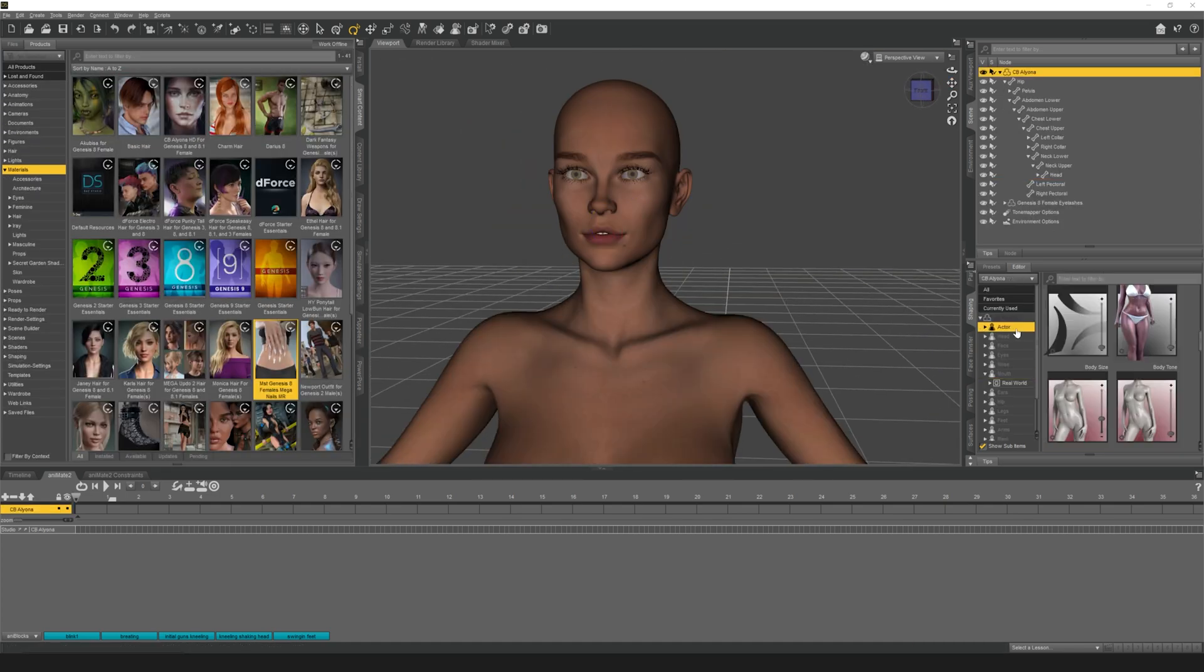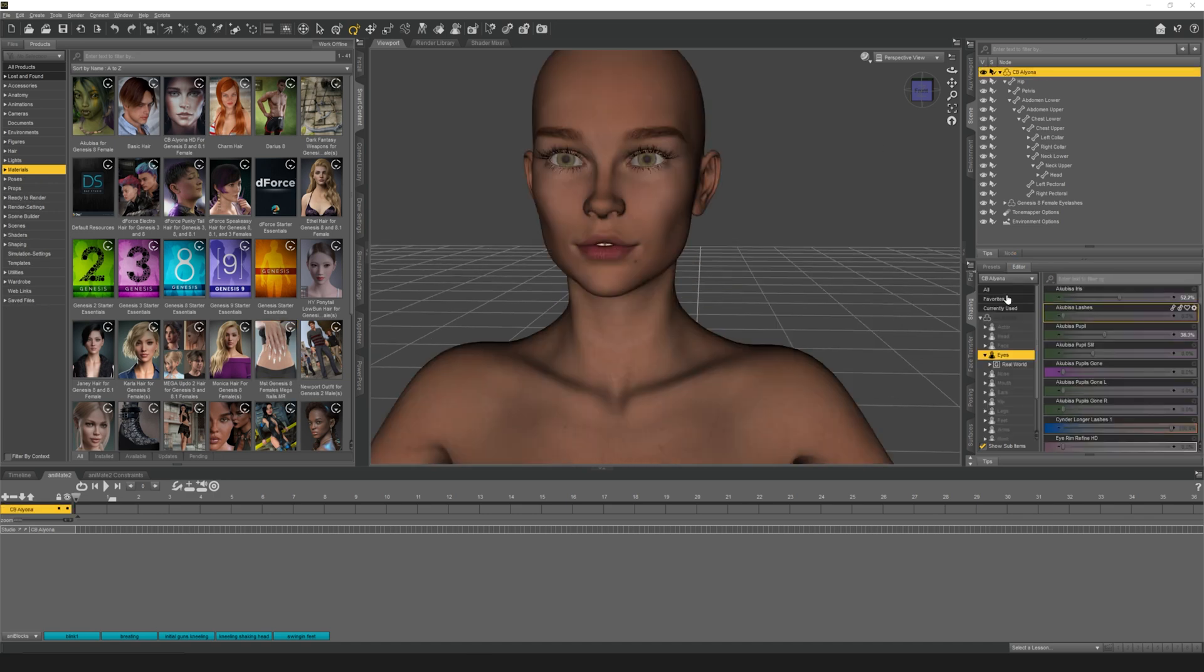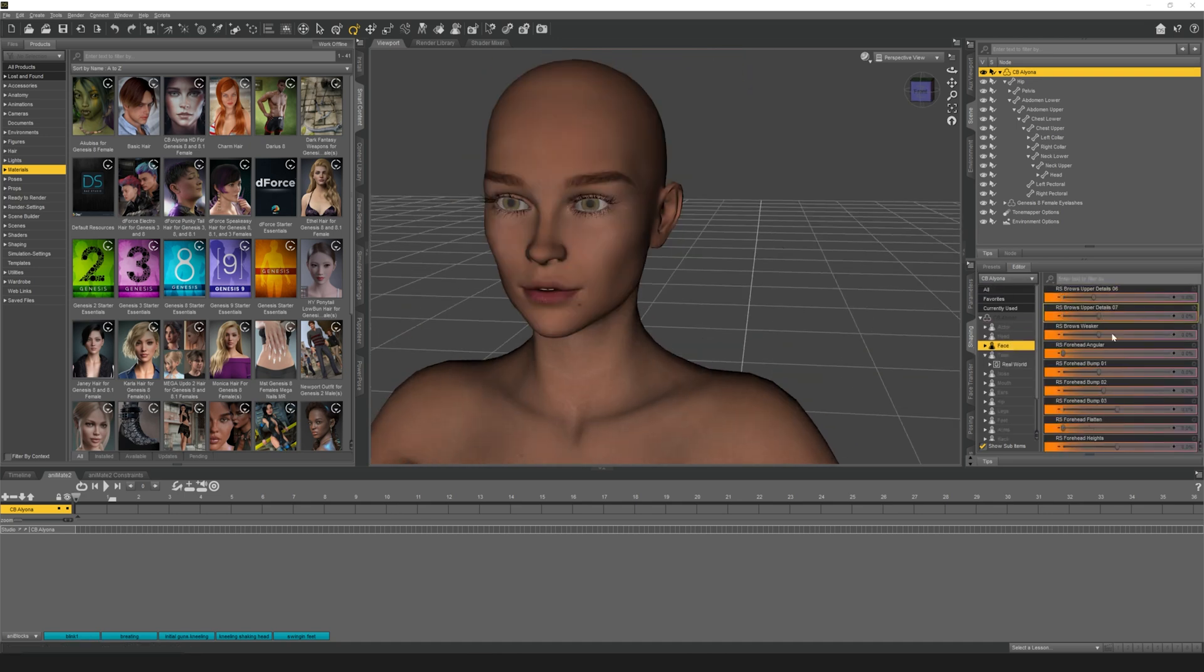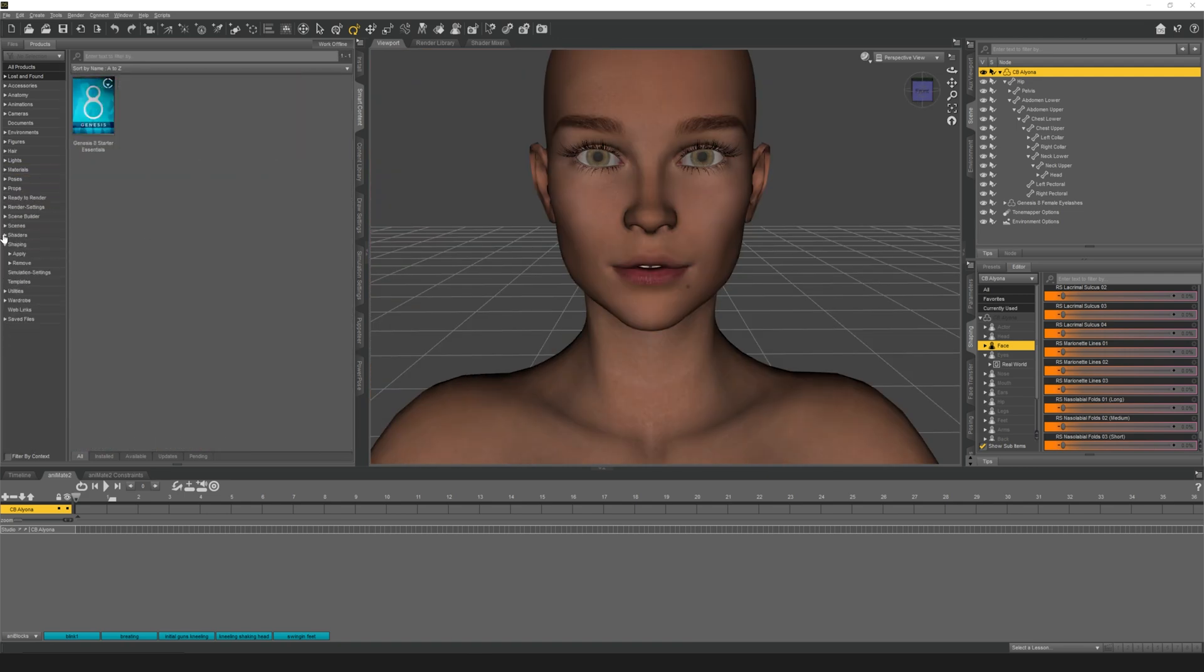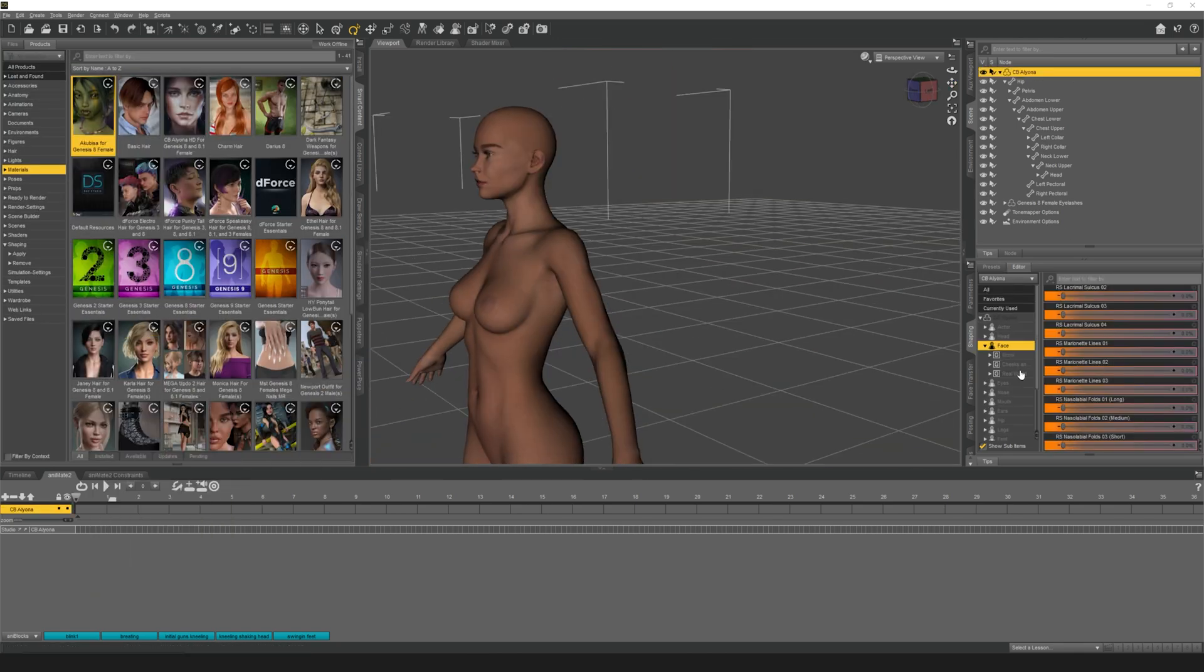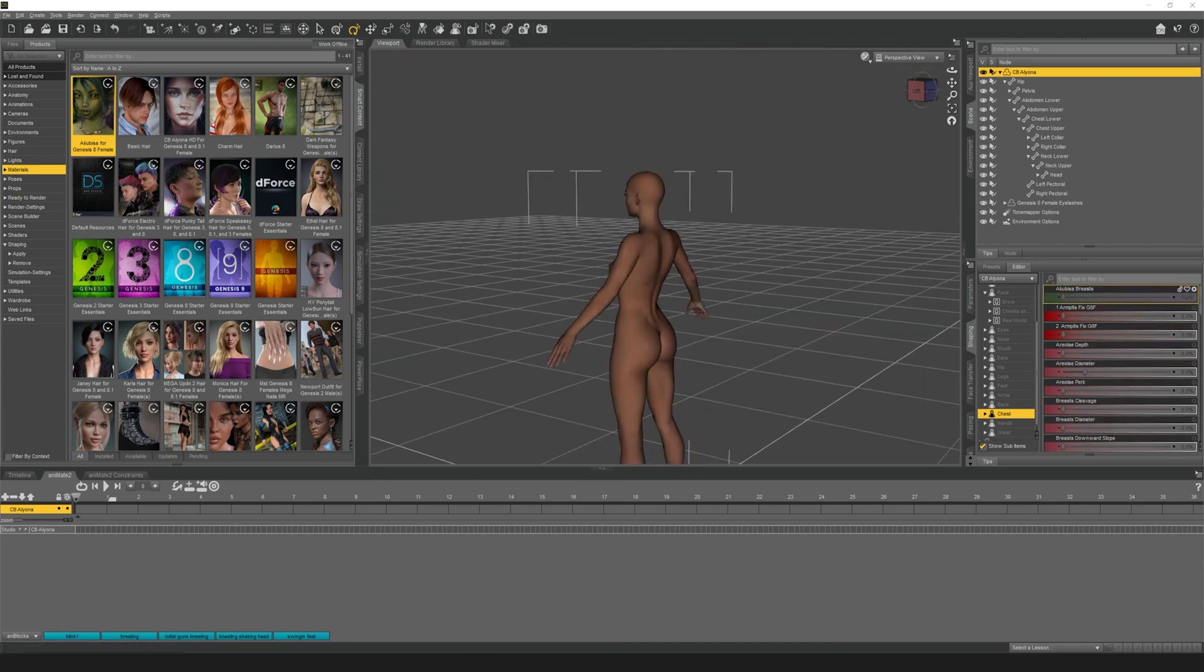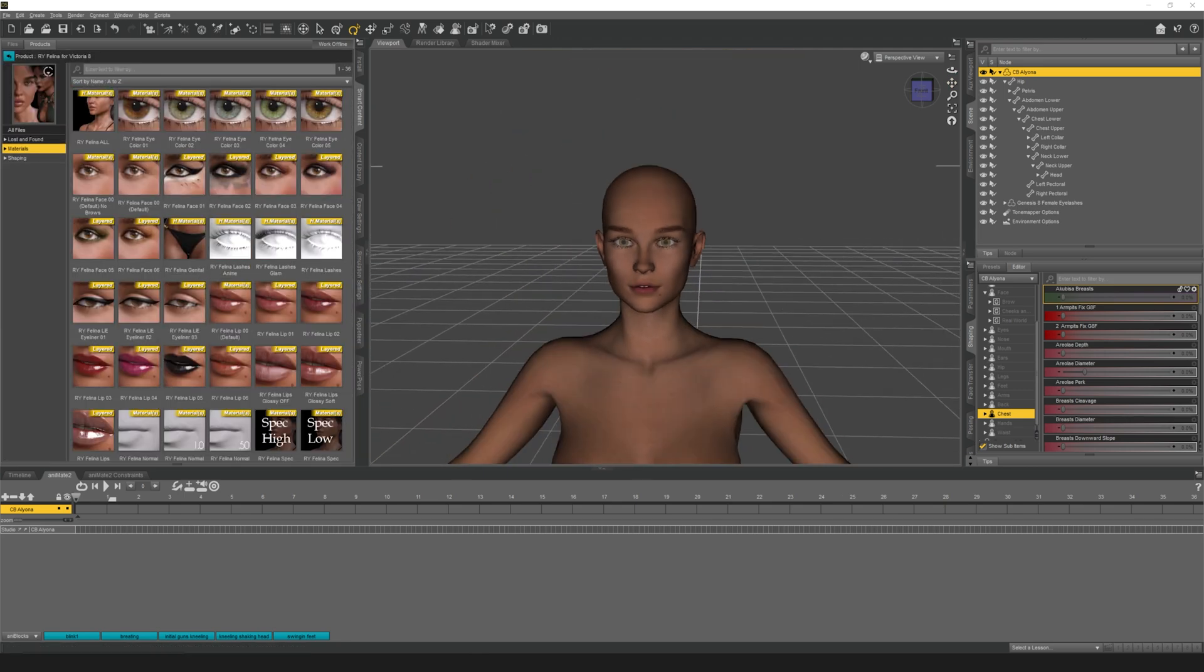After I'm done applying all of my changes, I like going into the parameters tab and typing subdivision level and then I bring that down to zero. When I'm exporting the body, I like to keep it in zero, but I actually go back into Daz and do a subdivision one or two for the teeth because I lose a lot of resolution when keeping the body in resolution zero. I like exporting in subdivision zero because I don't want Blender to crash.